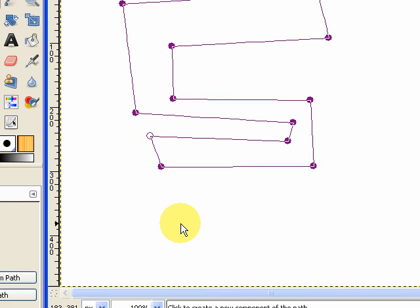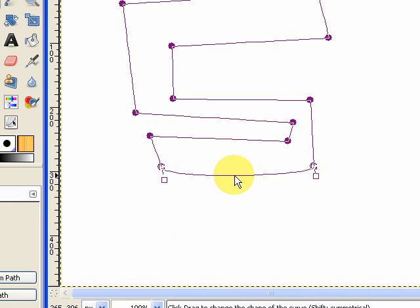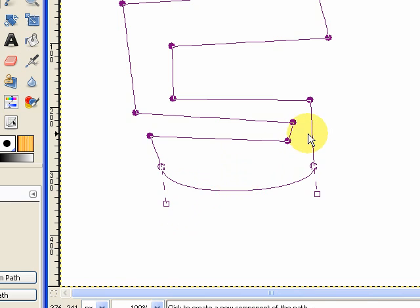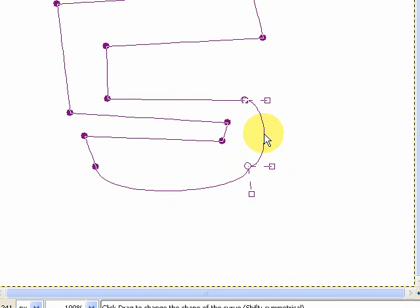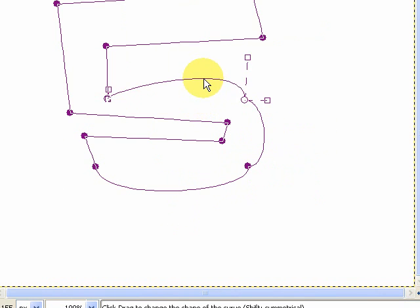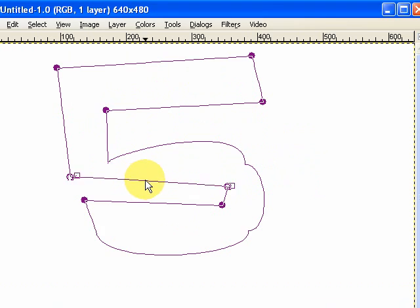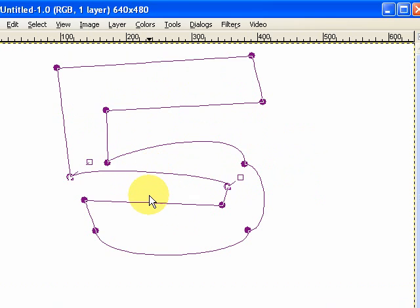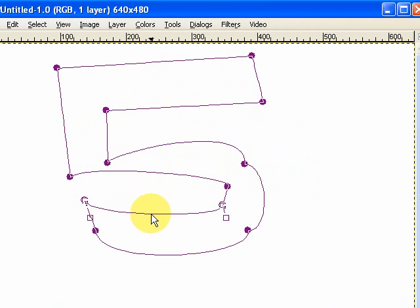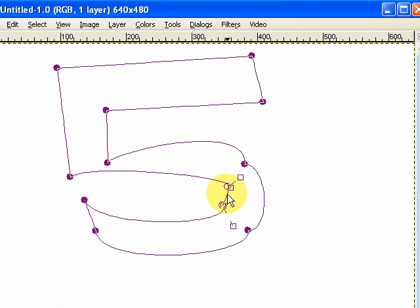The other interesting thing about paths, where it gets a bit more technical, is you can actually pull these out at any point and it will curve it. Now this is the bit that can get quite tricky. Because if you don't know what you're doing with this, it can start to look quite awful.